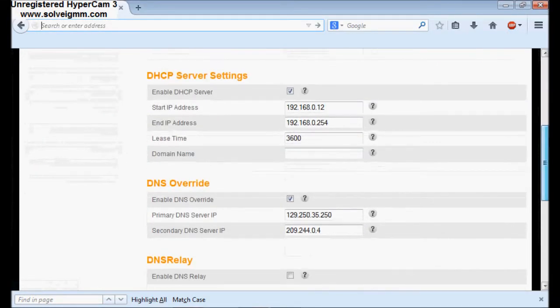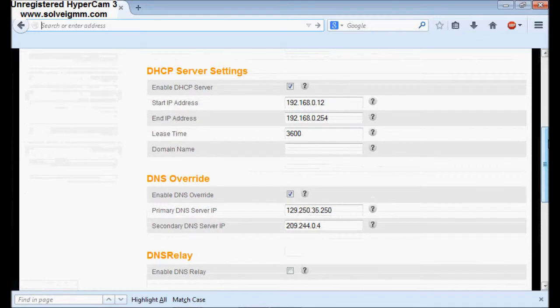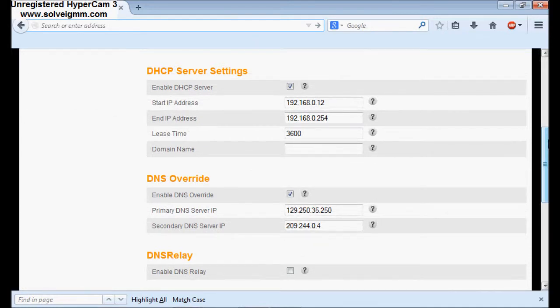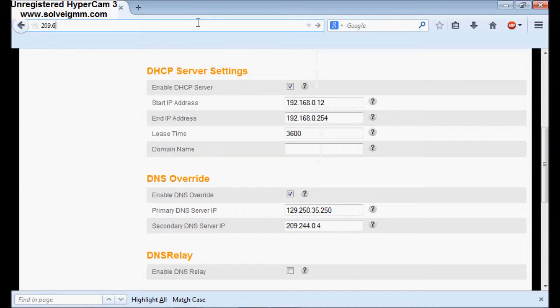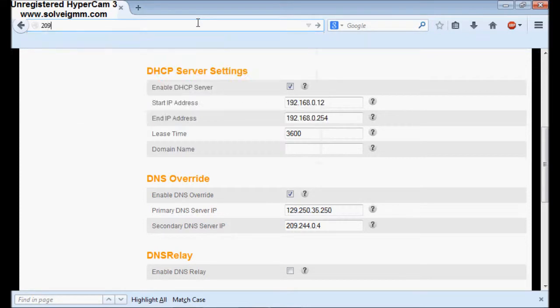What you want to do is put this DNS. First one's going to be 209 dot 7 dot 7 dot 2. The second one's going to be 209 dot 7 dot 2 dot 2.